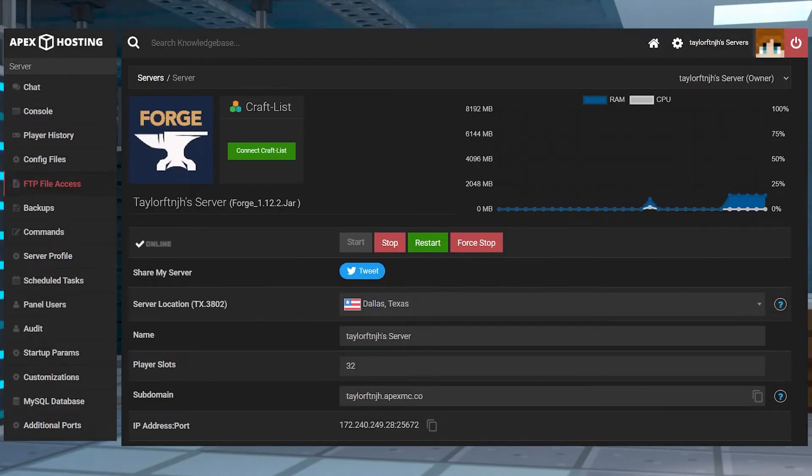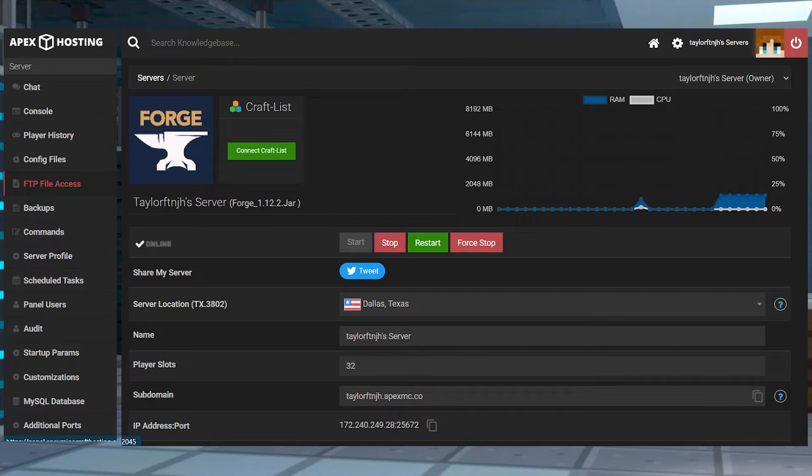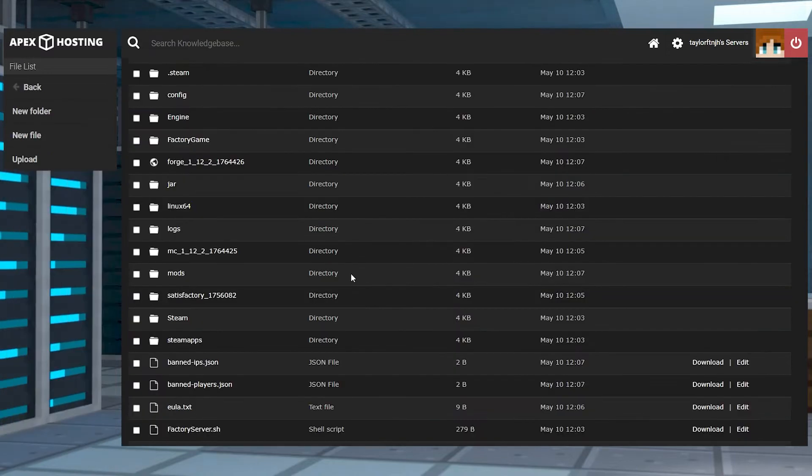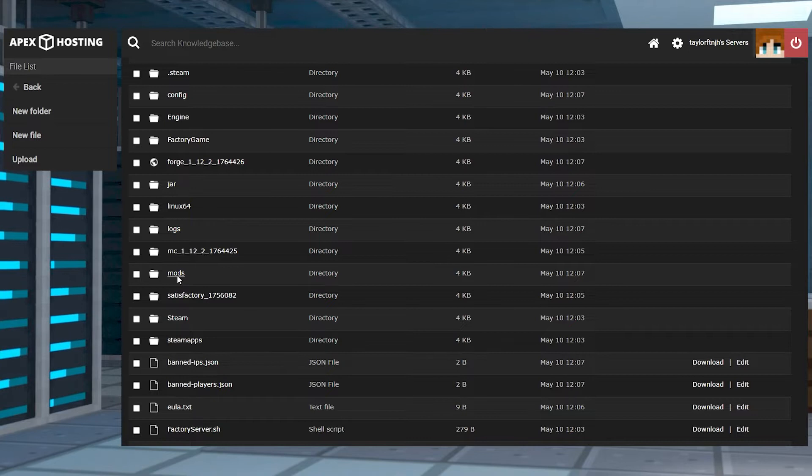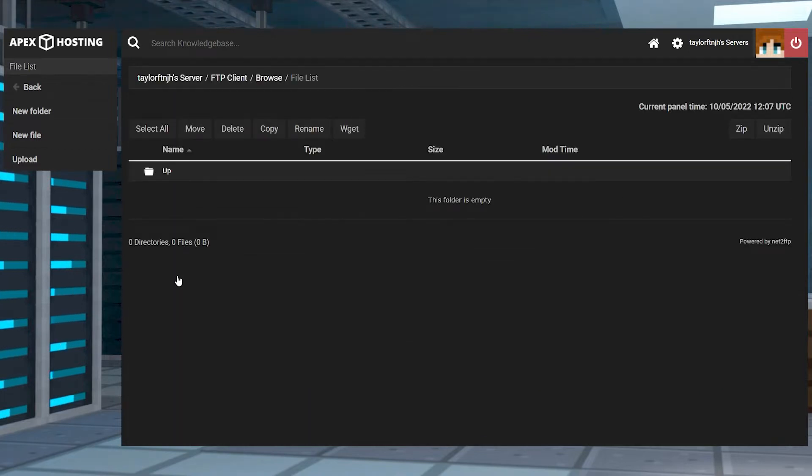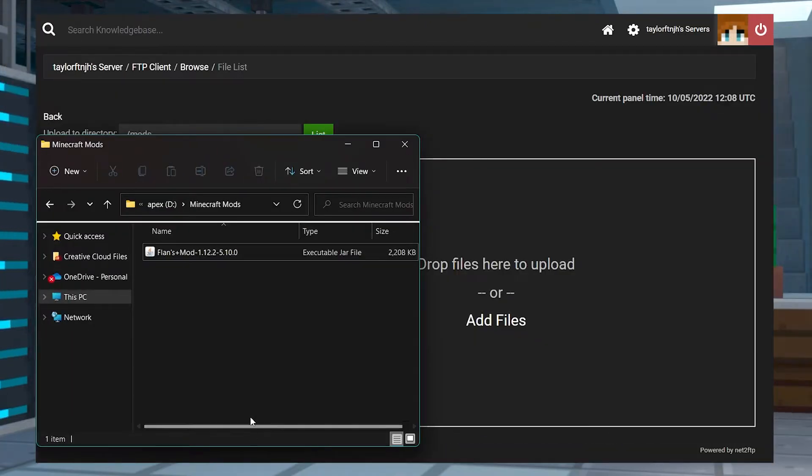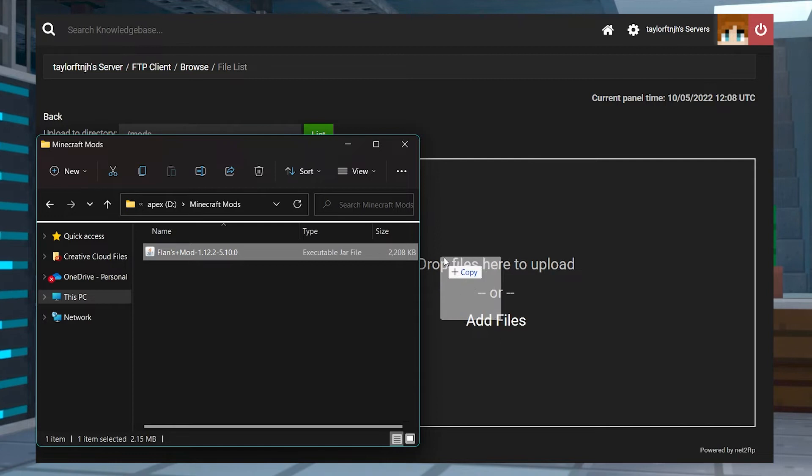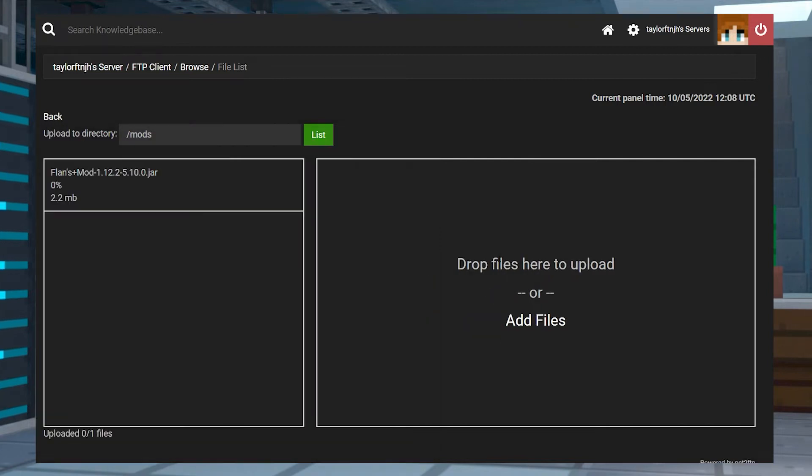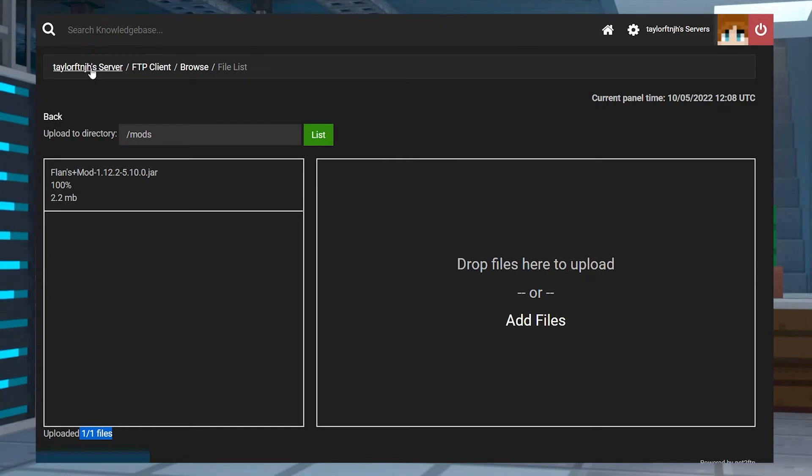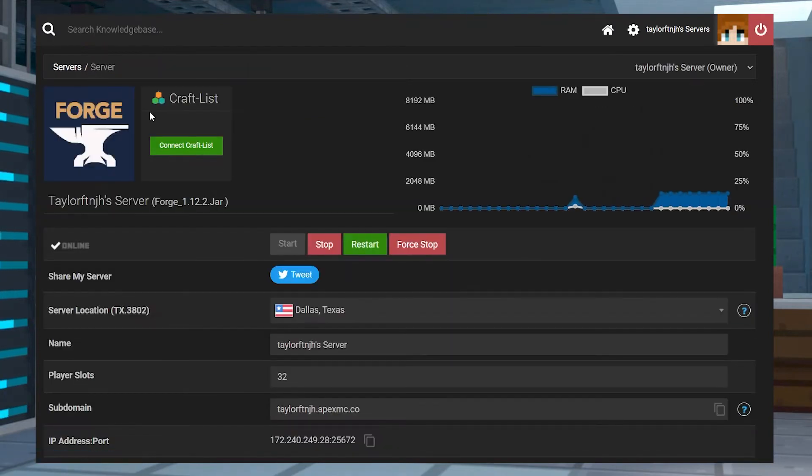Next, in the left hand menu, enter the FTP file access and then find or create the mods folder and enter it. Press upload in the top left and then drag and drop your mod jar file into the right. Once it's at 100%, return to the main panel page and restart the server.